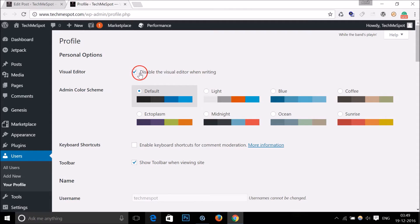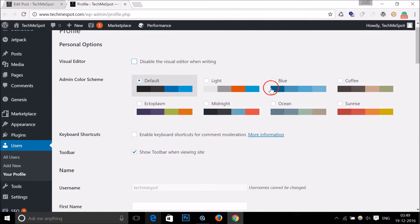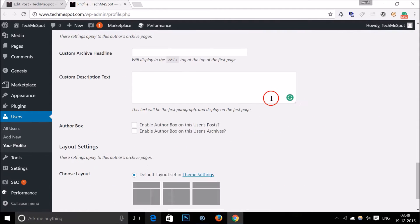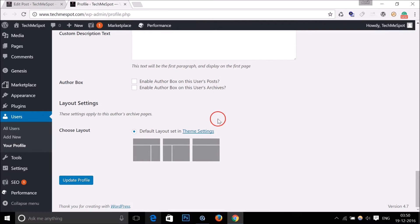So you have to uncheck this and you have to scroll down and just click on this Update Profile button.